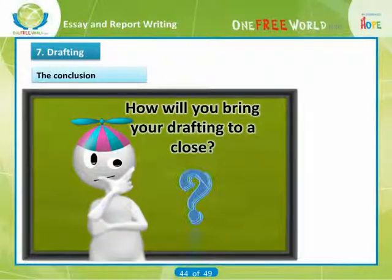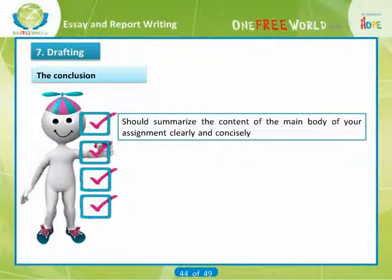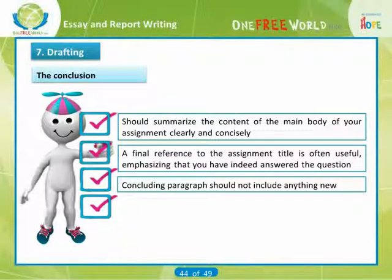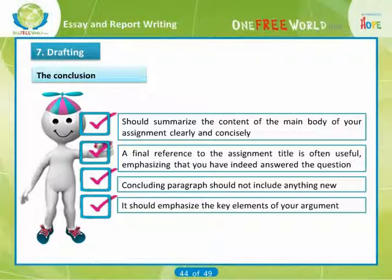Having come so far with your drafting, how will you bring it to a close? The conclusion should summarize the content of the main body of your assignment clearly and concisely. A final reference to the assignment title is often useful, emphasizing to your tutor that you have indeed answered the question. Your concluding paragraph should not include anything new, though it may suggest what needs to be considered in the future. It should emphasize the key elements of your argument.